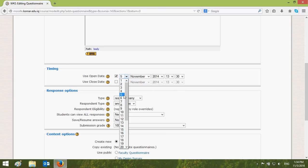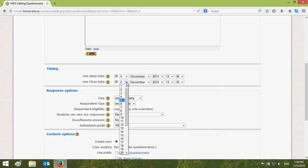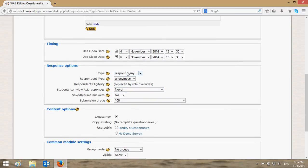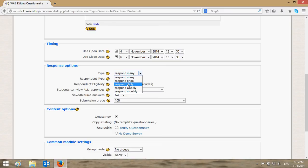The survey ends on the sixth of November. You can also determine the hour or time. You have this choice. Usually you need one response — 'Response Many' means all users can respond more than one time.